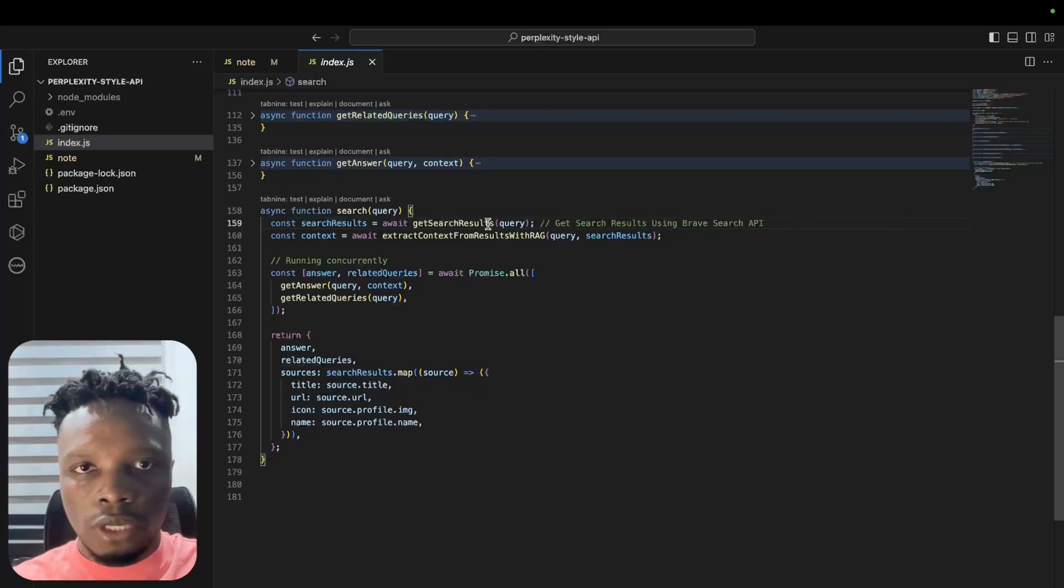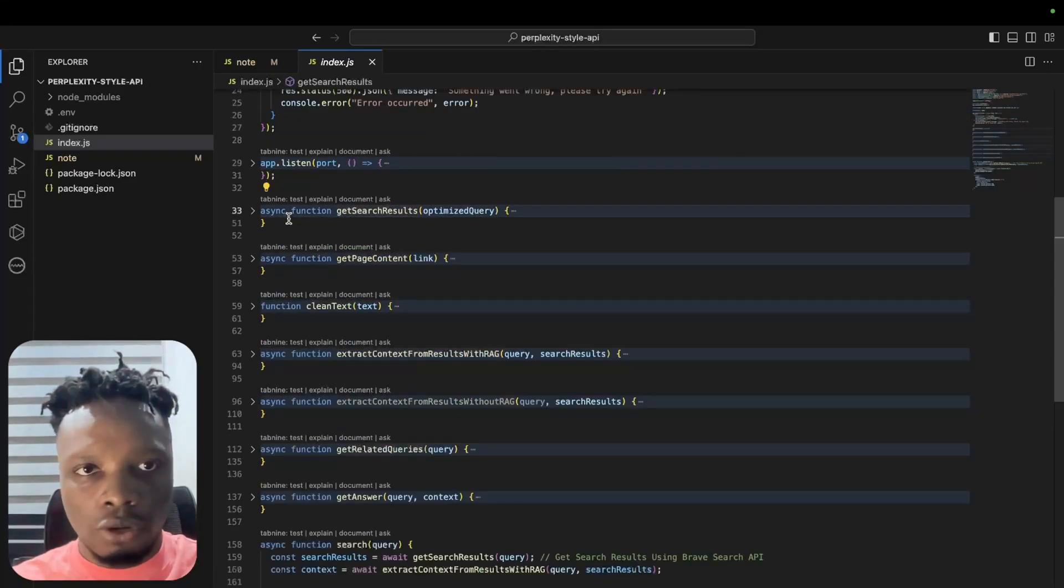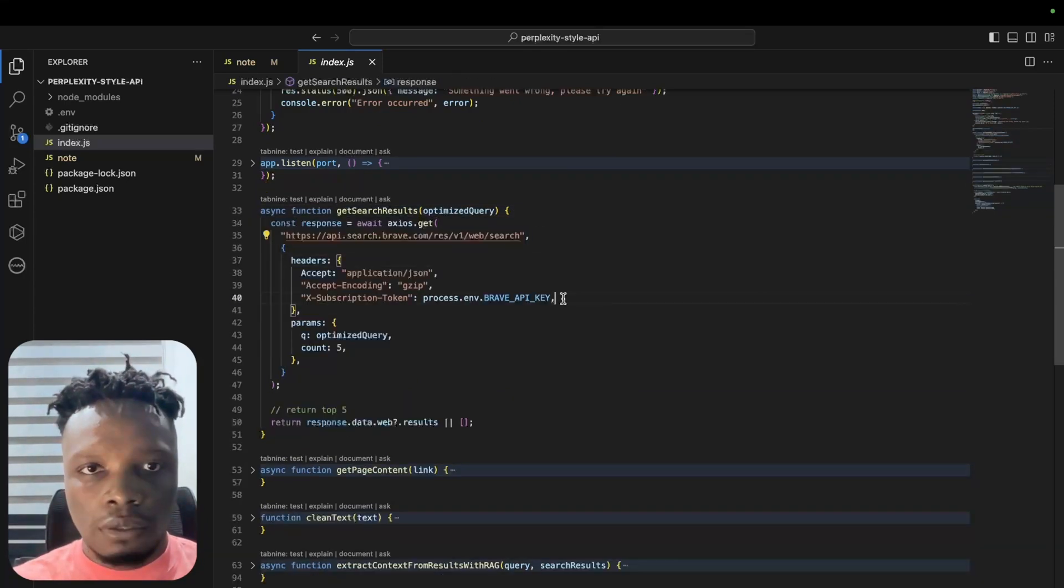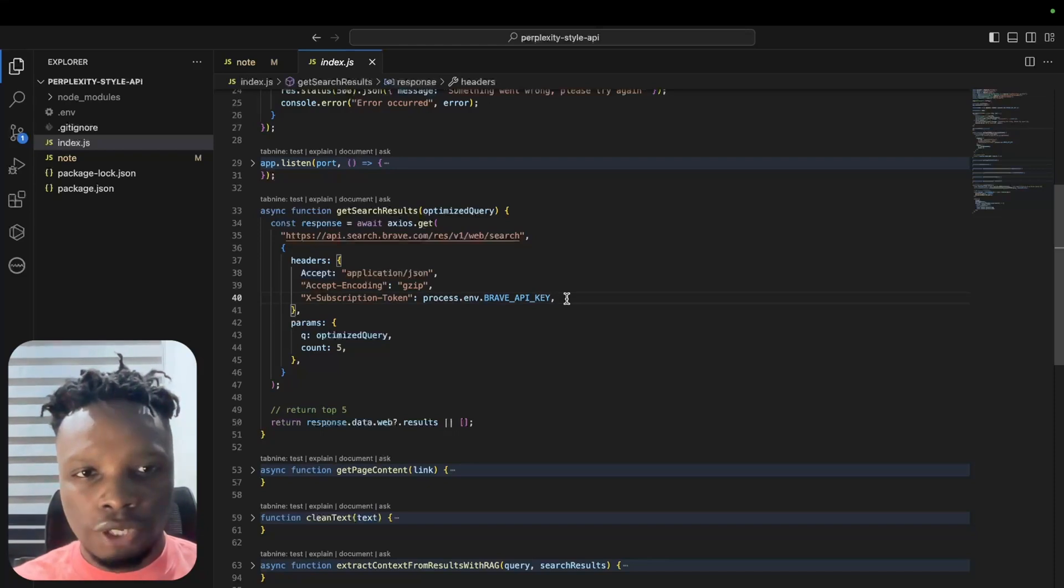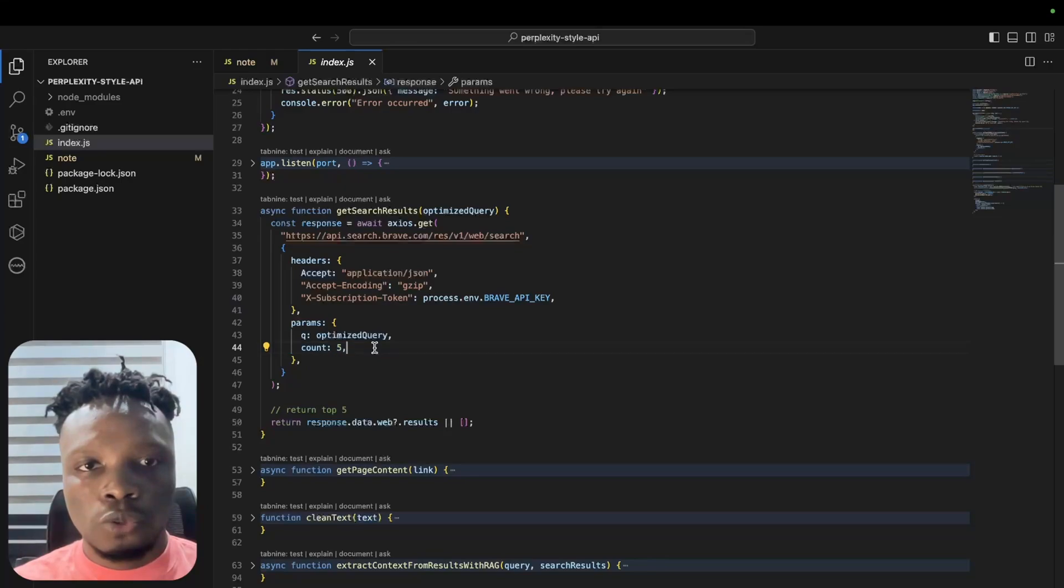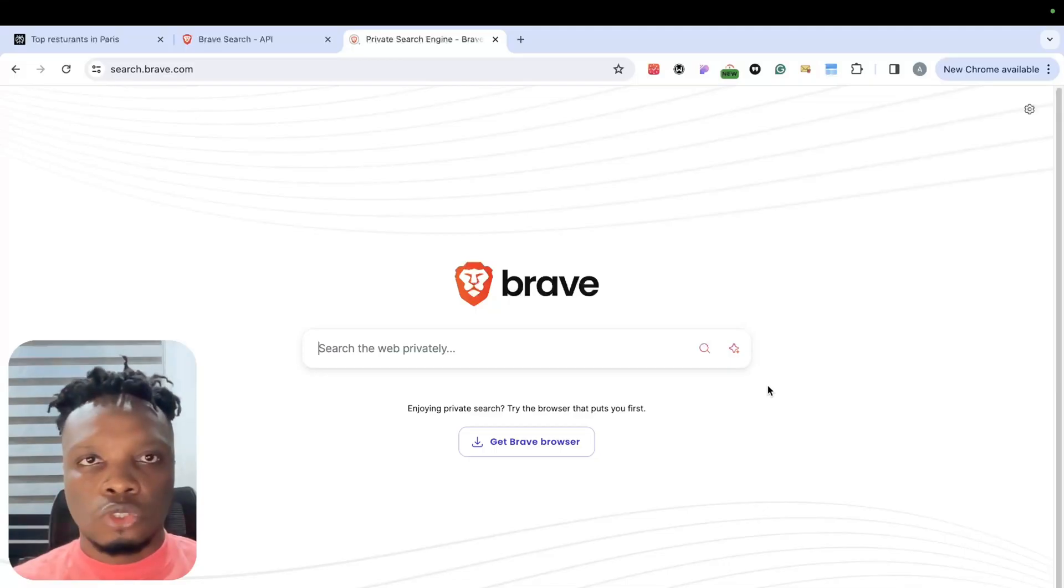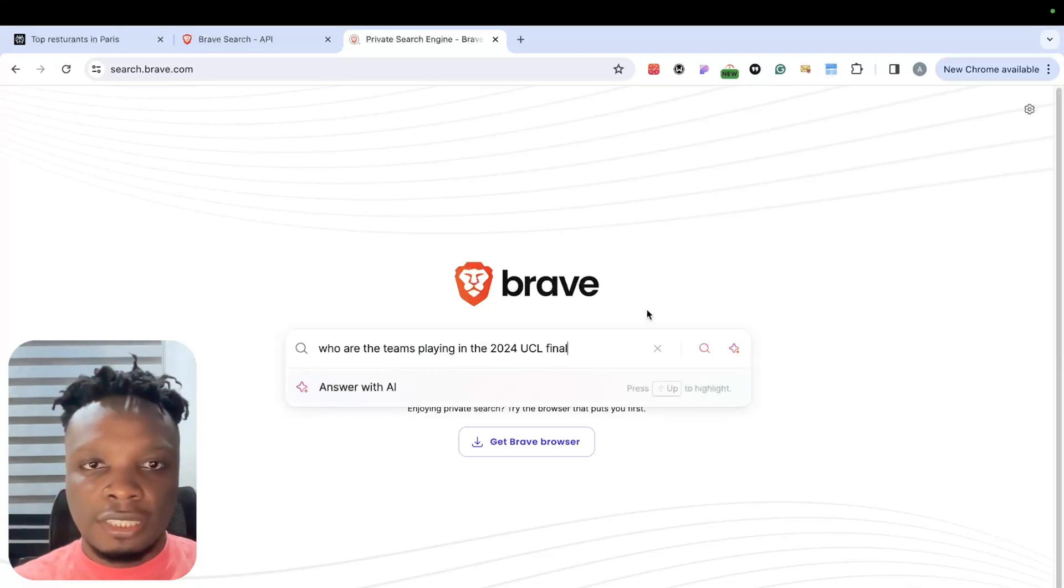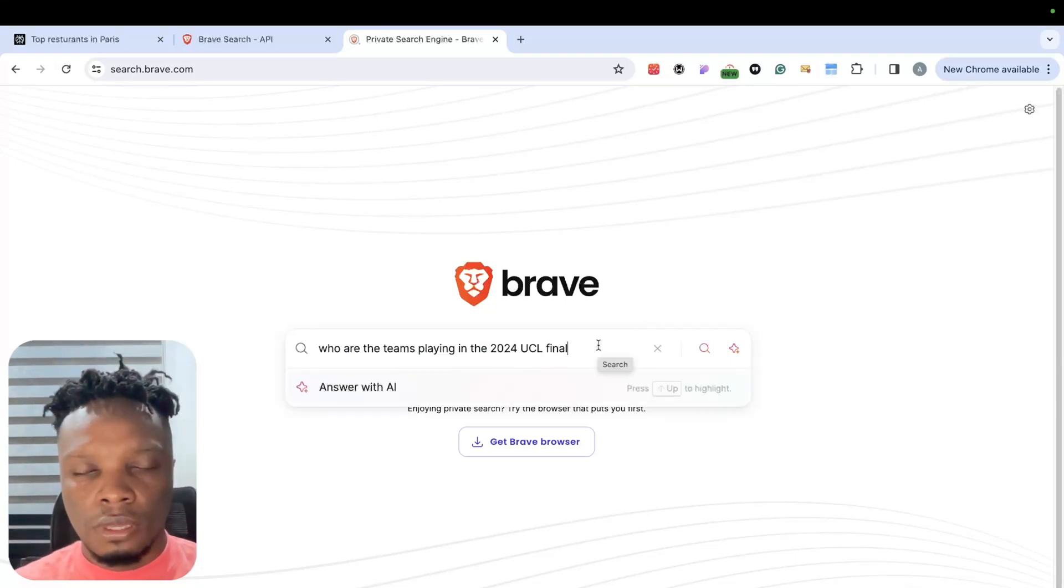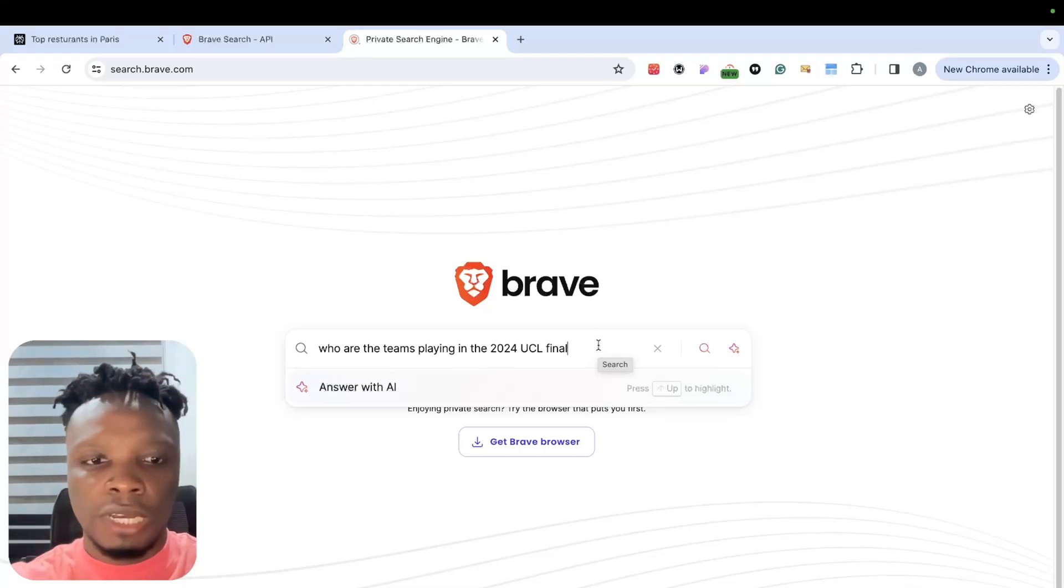Let's see what exactly the get search results does. It makes a call to Brave API using the Brave API key which you would get when you register and subscribe to a plan. We basically pass the query and we specify how many results we want returned in the search. In this video, the example query we are going to be going with is: who are the teams playing in the 2024 UCL final?